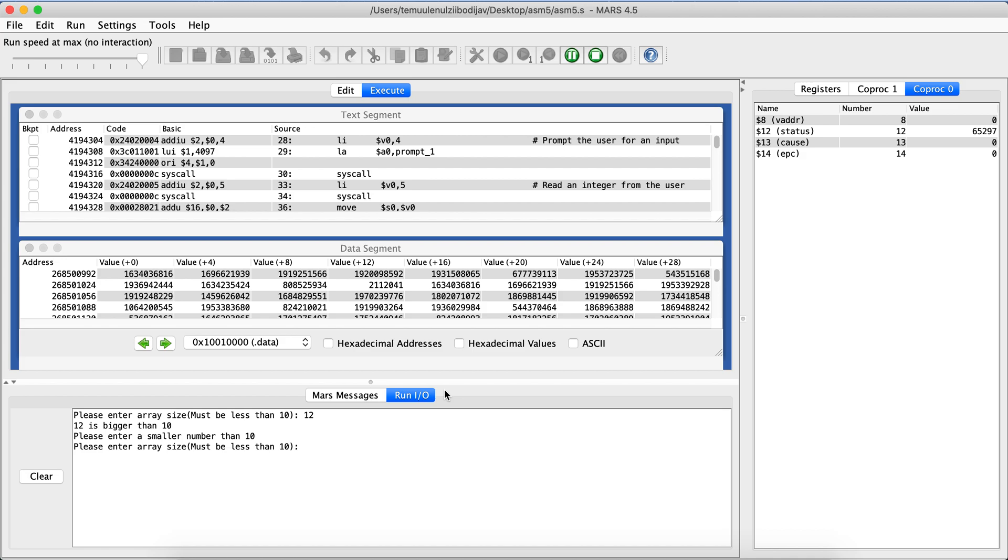So let's enter a smaller number. Let's say I want an array size of 5, so I'll say 5. It's going to initialize an array size with 5. Now I actually need to give it five integers, so I'll just give it some random numbers.